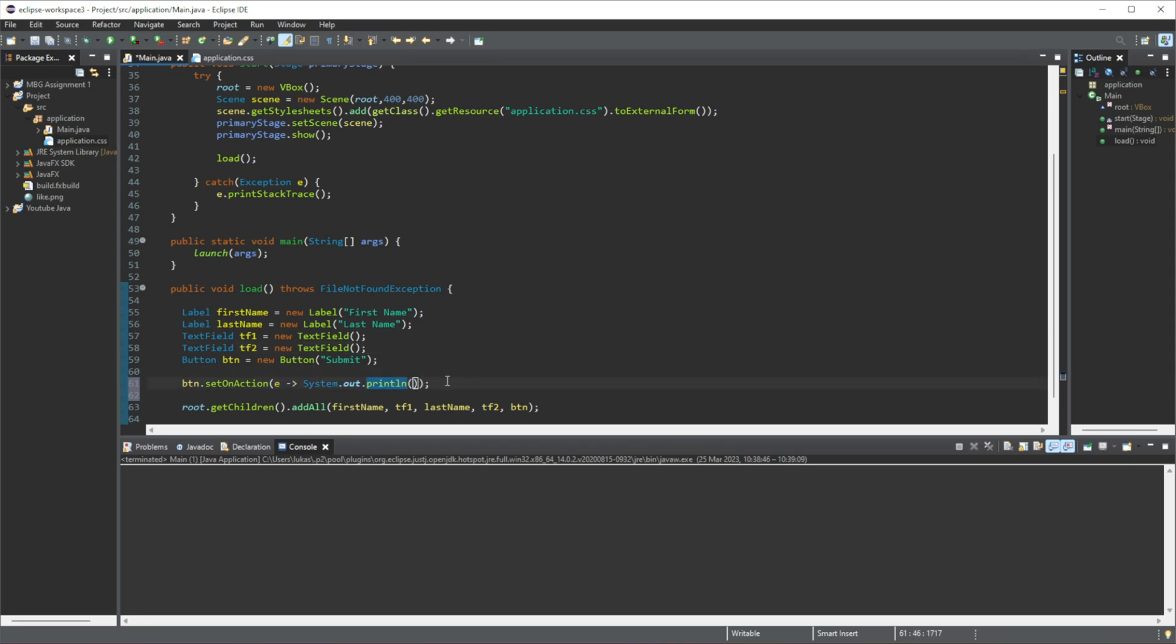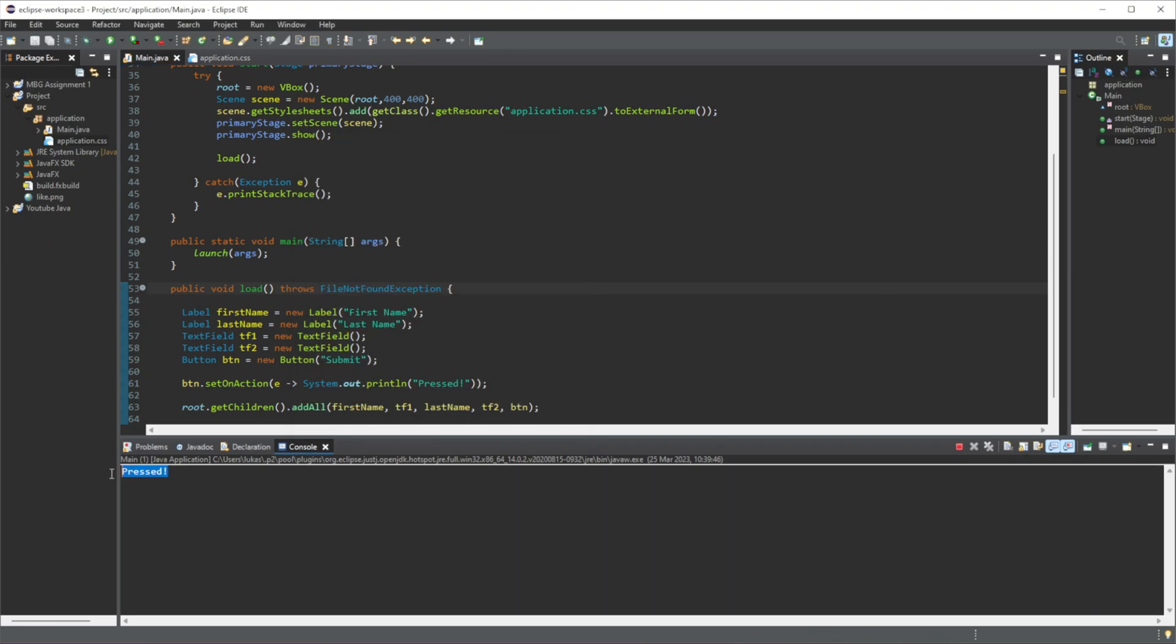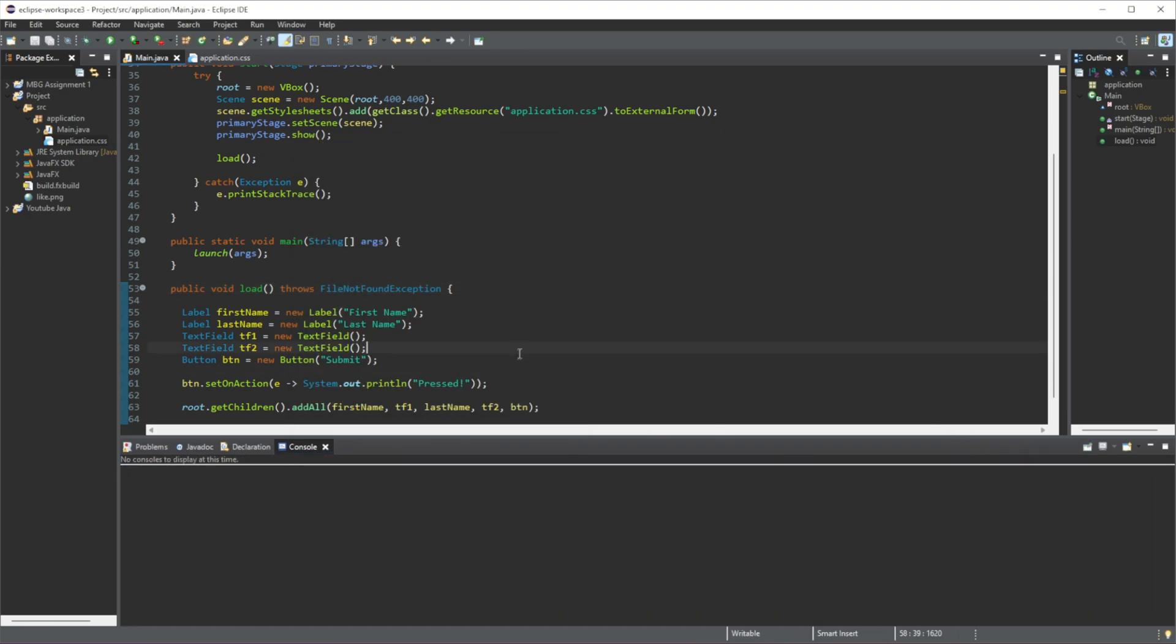So let's see if this works firstly before we start doing anything else. We'll just do "pressed". Let's do a little test. Let's press this, and you can see that whenever we click this button we get an output of "pressed". So that's working now.